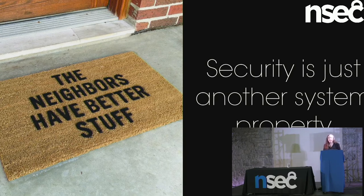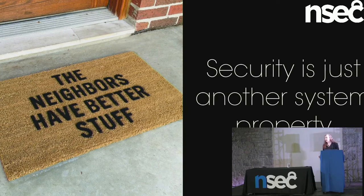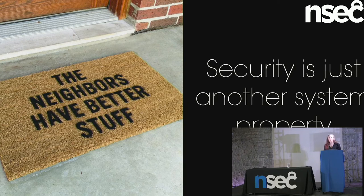The basic issue is that what we care about is outcomes for humans in the world. That is why we do all of these things. And when you think about the security problem from the humans down instead of from the bits up, you end up looking at the problem pretty differently. Among other things, you realize that security is just another property of systems. Like performance, like reliability. It's just another thing that comes out of systems, and it can only be evaluated in context.